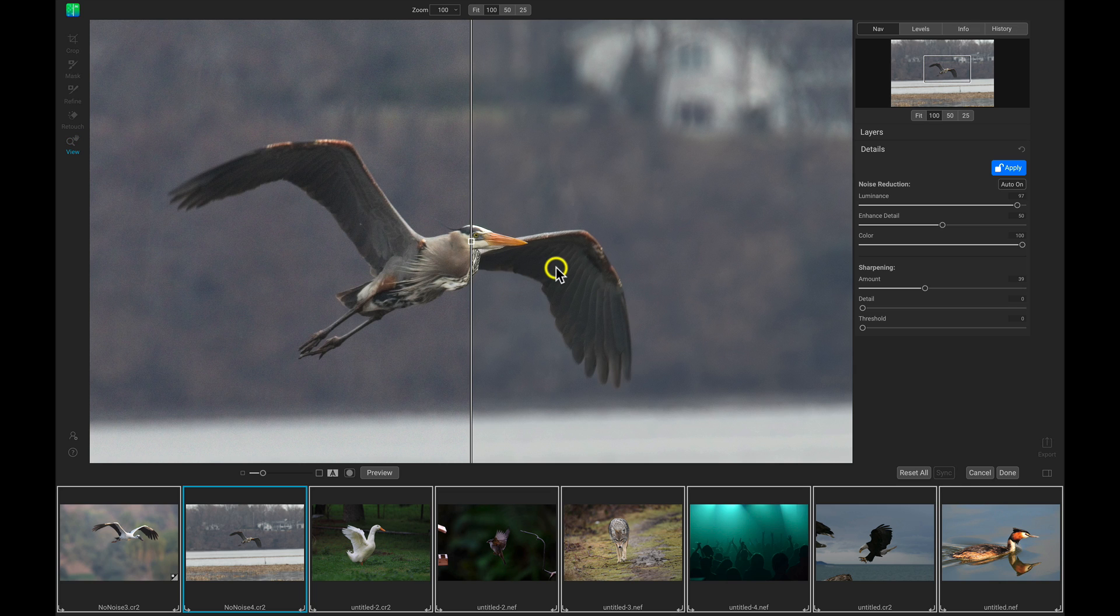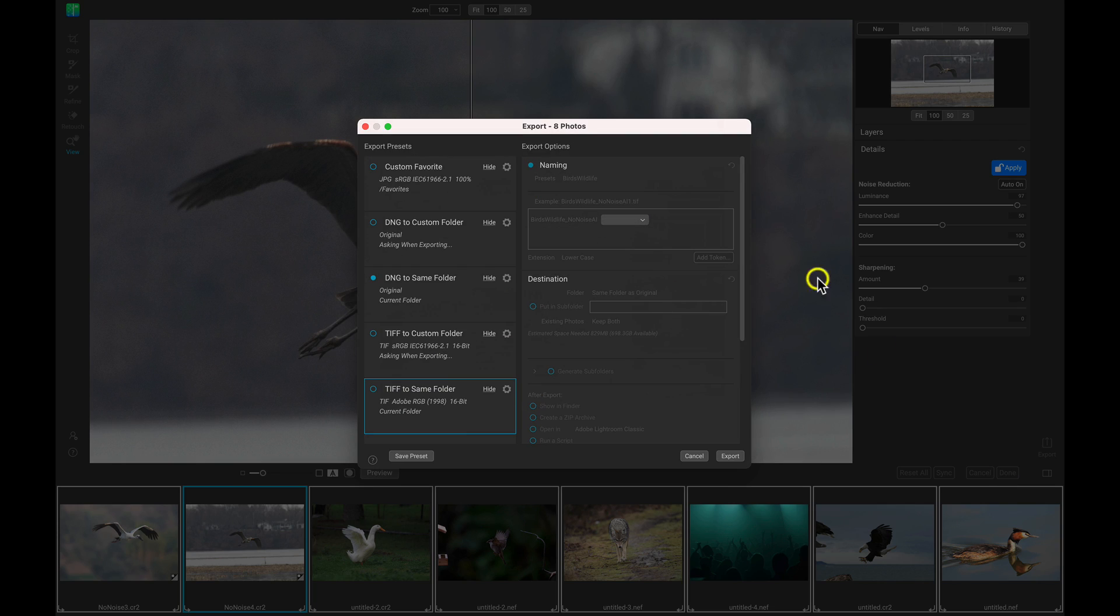And once we have all of these images modified the way we want to, we can export them simply by heading down here to Done, and now we can use this export option to export this group of images.